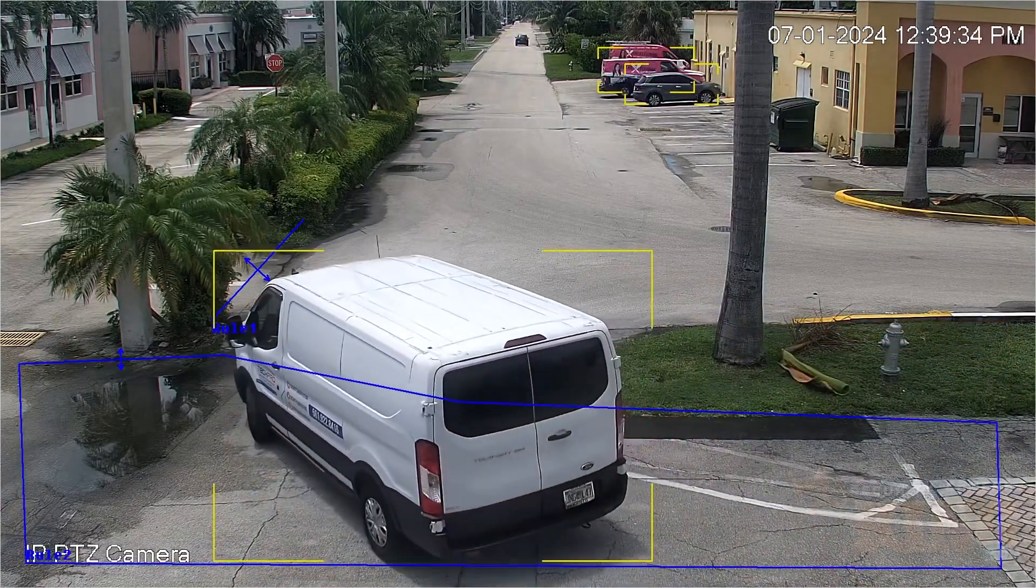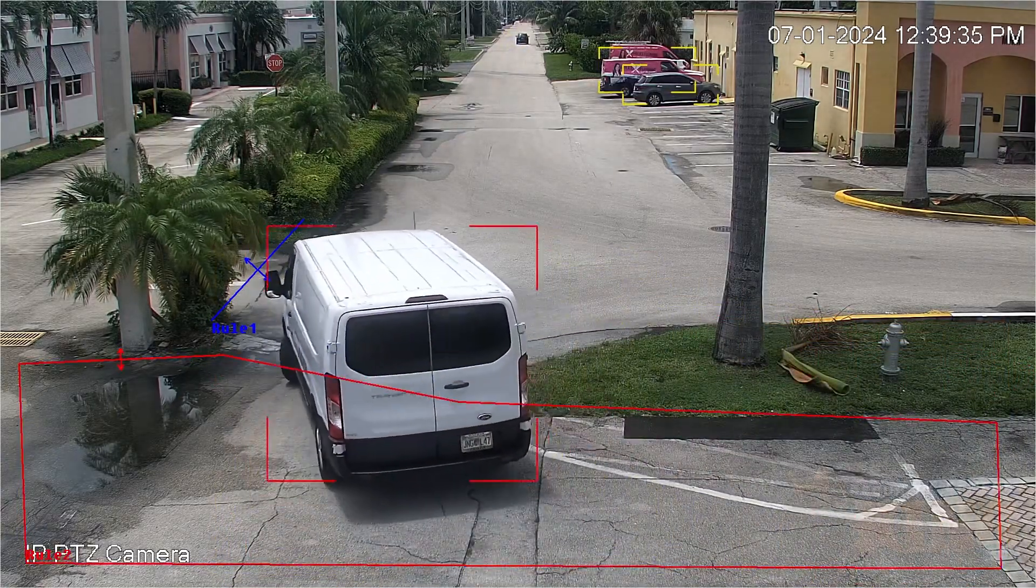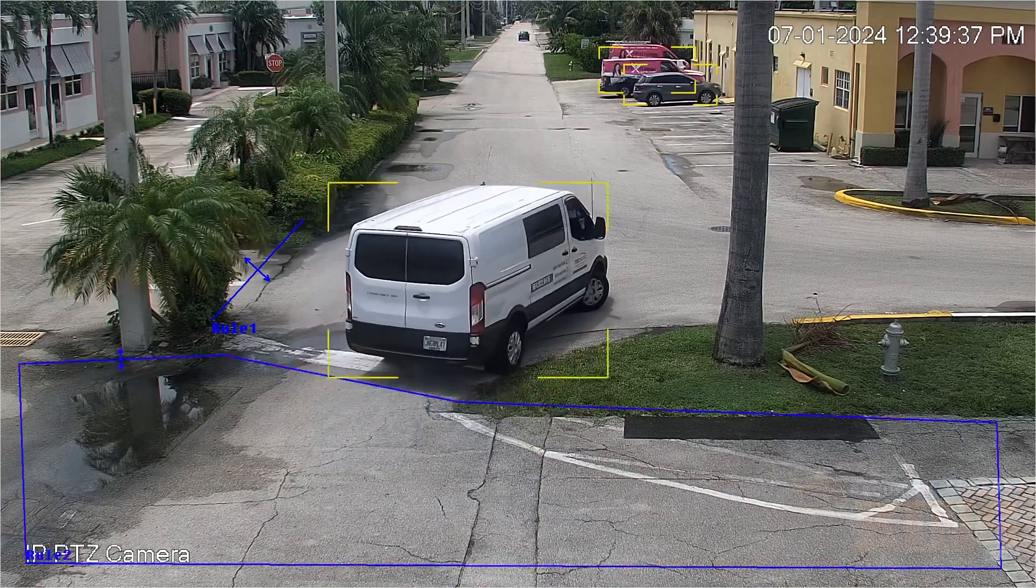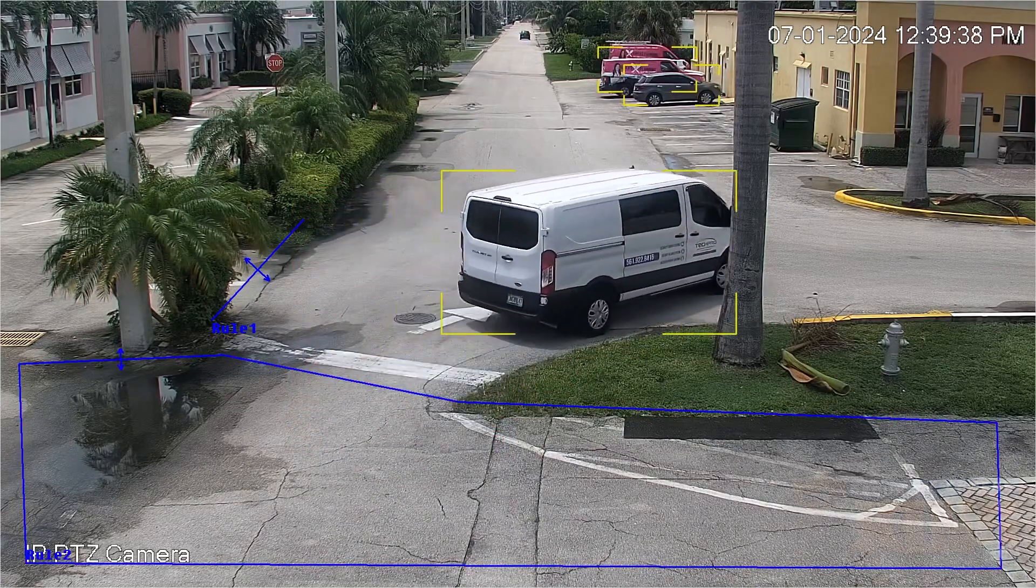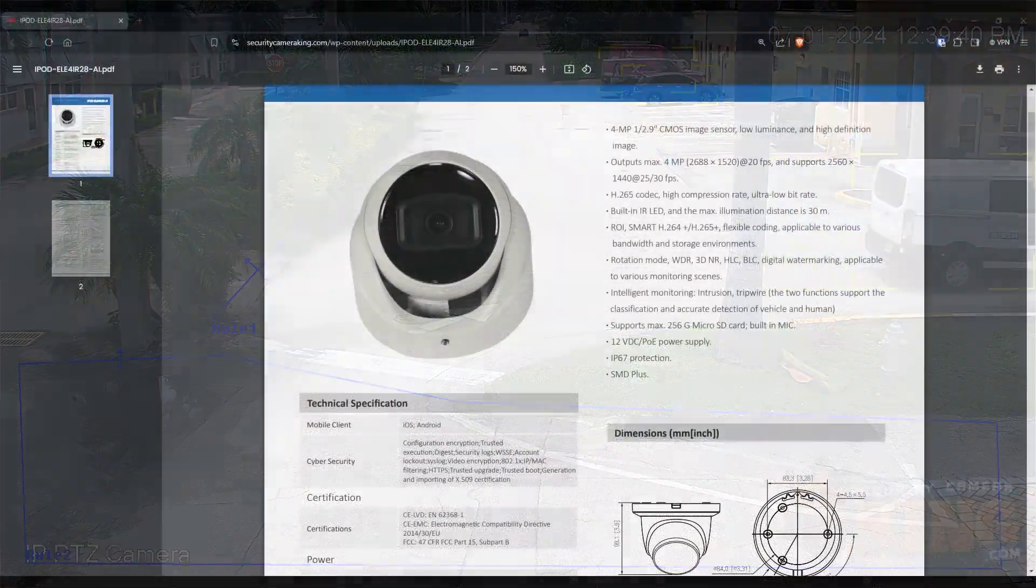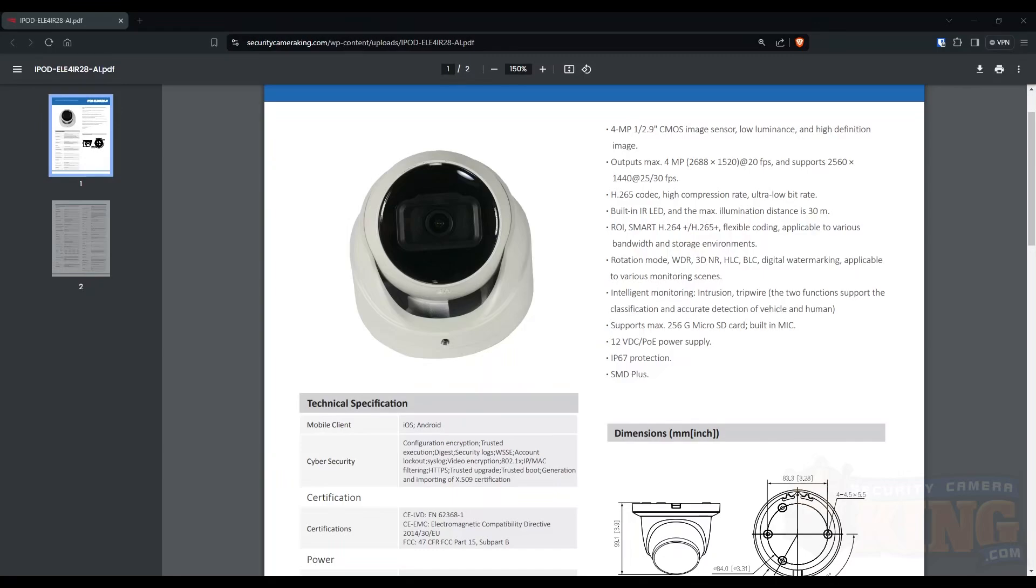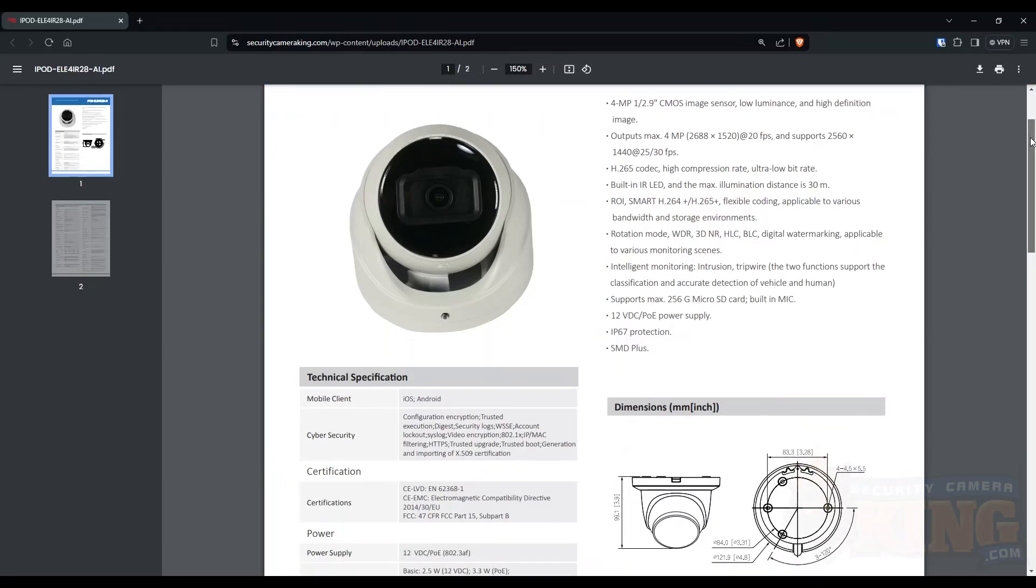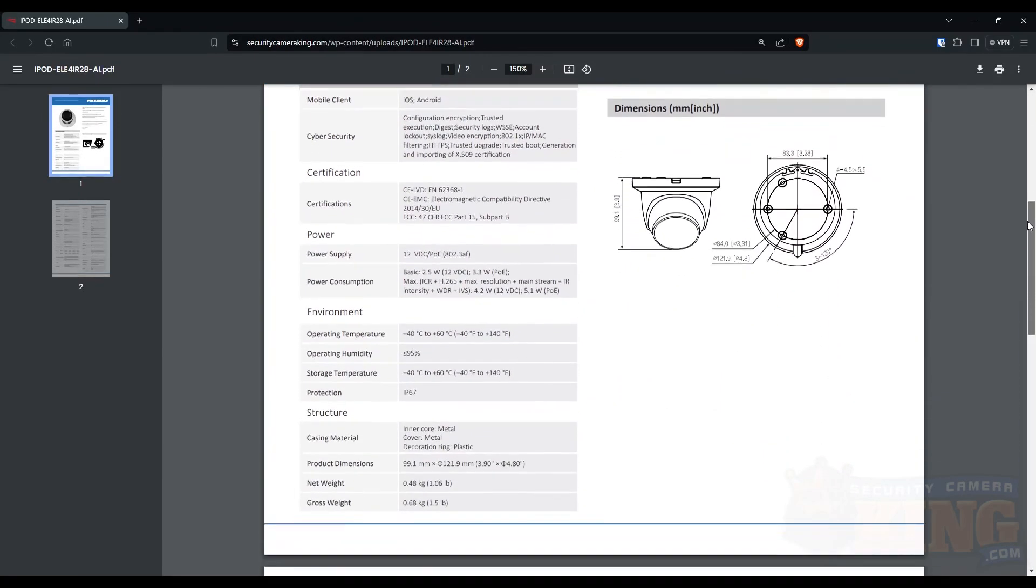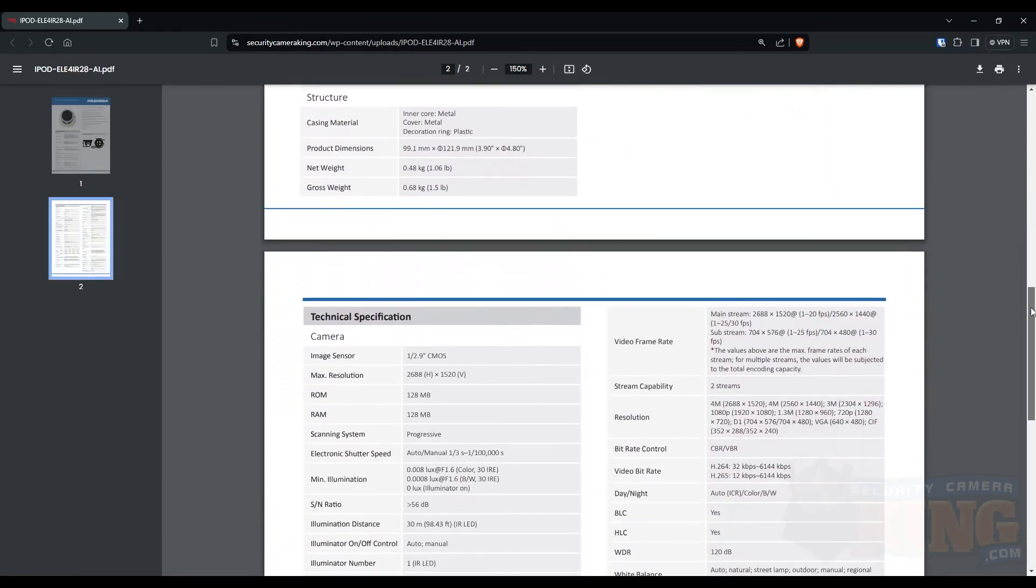For this to work, you will need a DVR or IP camera that supports Intelligent Video Surveillance or IVS feature. You can verify if your device supports this feature on the product spec sheet.